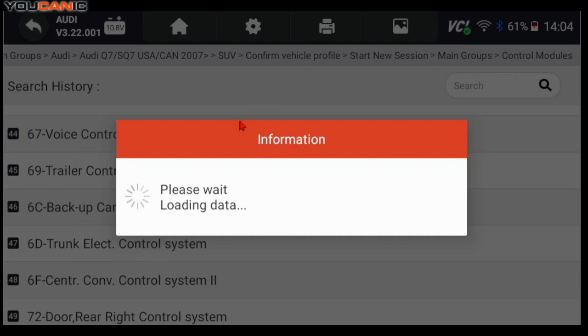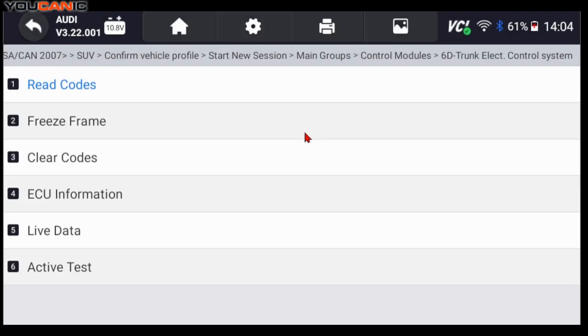Now if you get no communication, it could be that you don't have this control module installed on the car. But if you are sure you do have it, make sure it's getting power and it's not water damaged. If it keeps saying no communication, the module itself might be faulty.